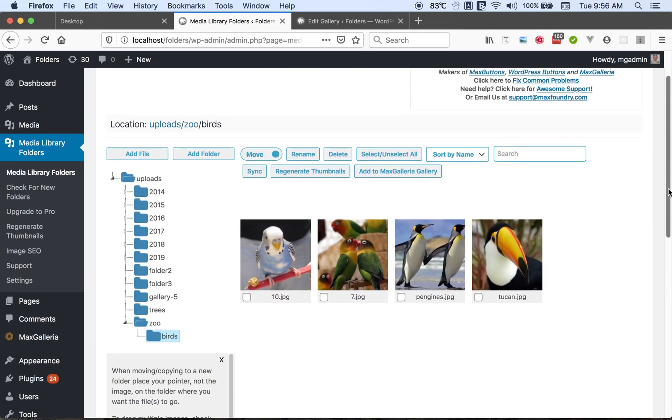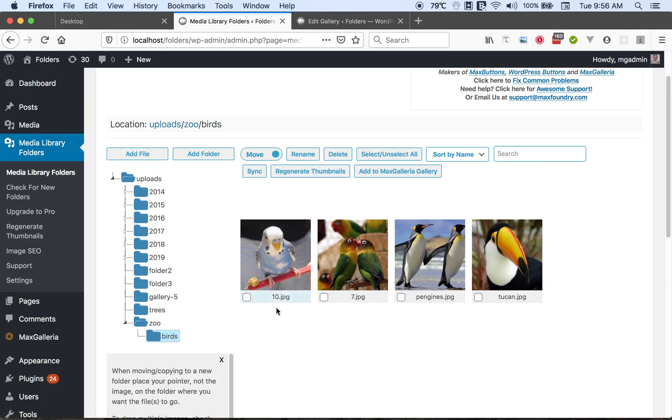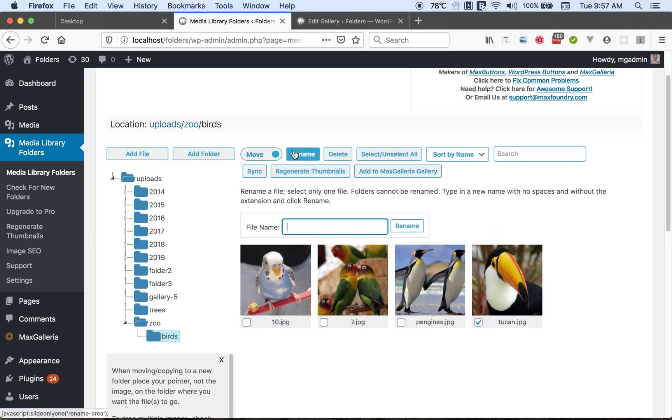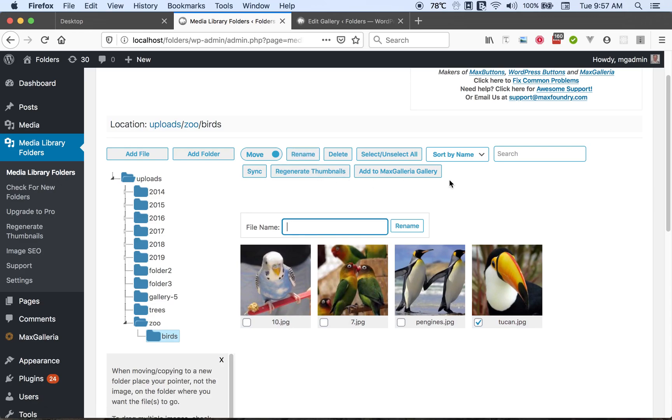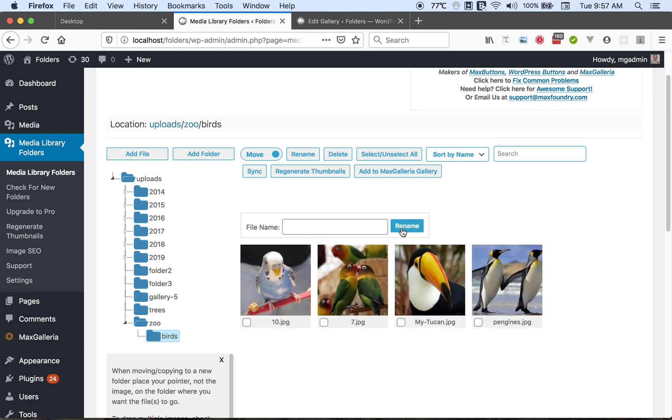Of course I could have uploaded them directly to this folder without having to move them and I would recommend you do that. So now if we want to rename a file we can choose only one file and click the rename button and type in a new name with no spaces. And click this rename button and the file is renamed.